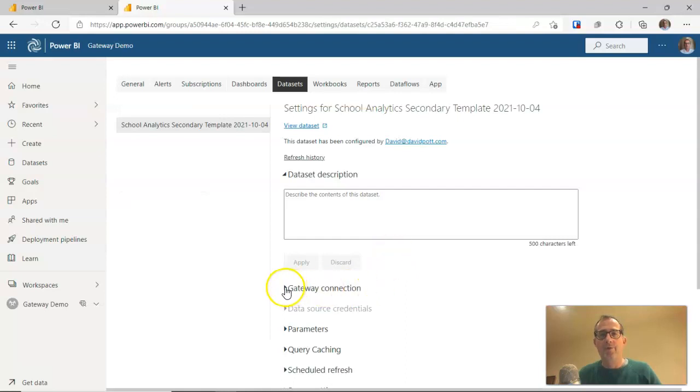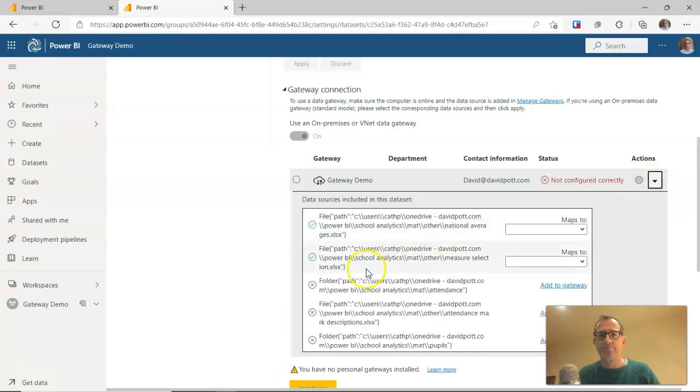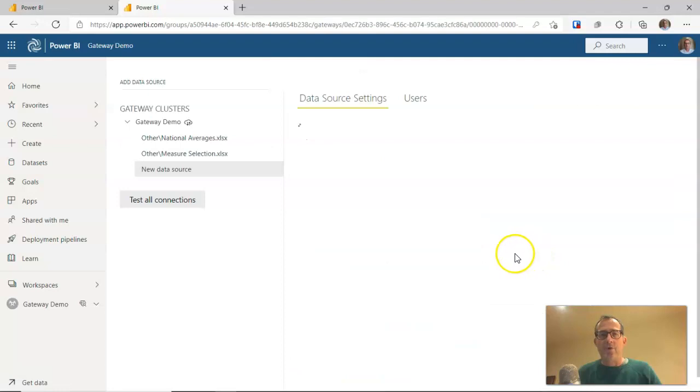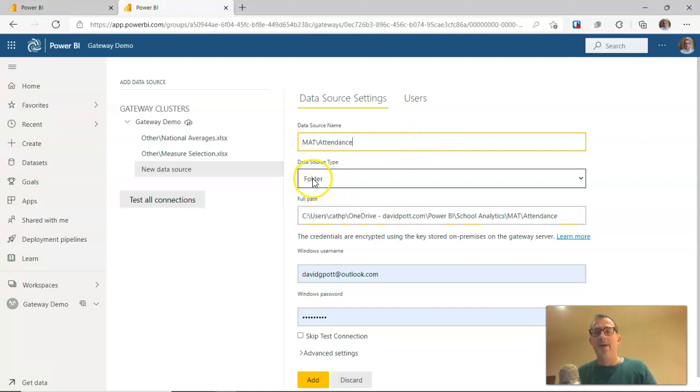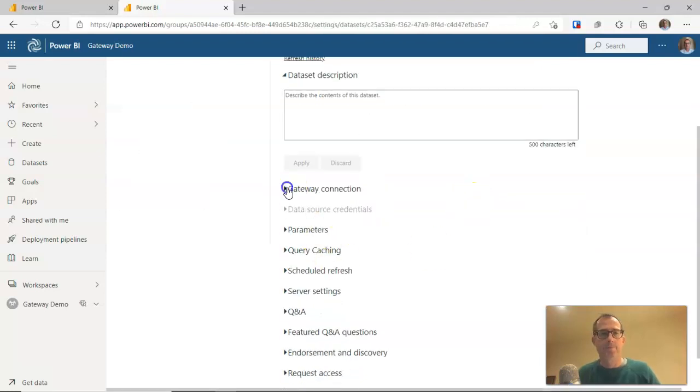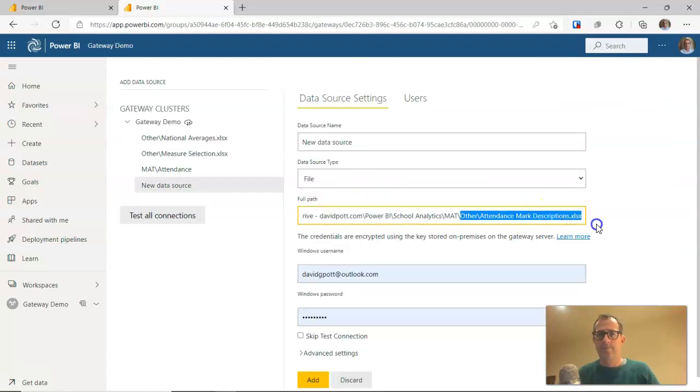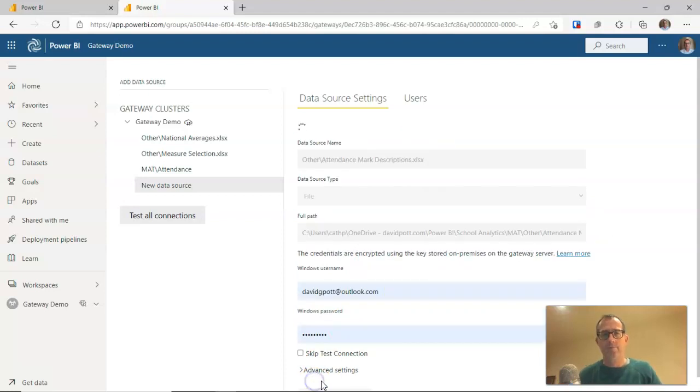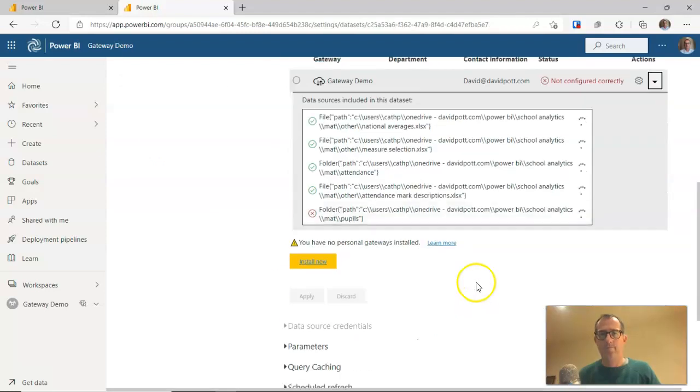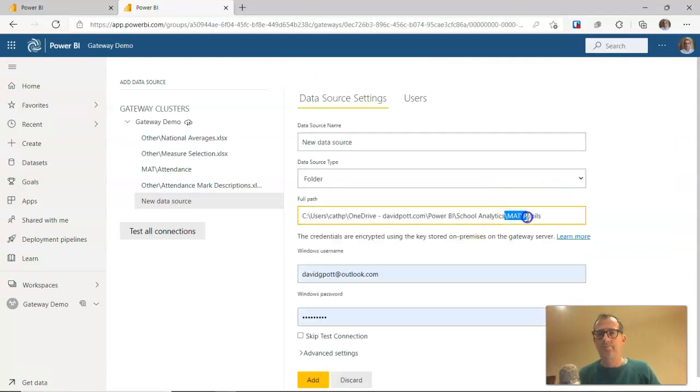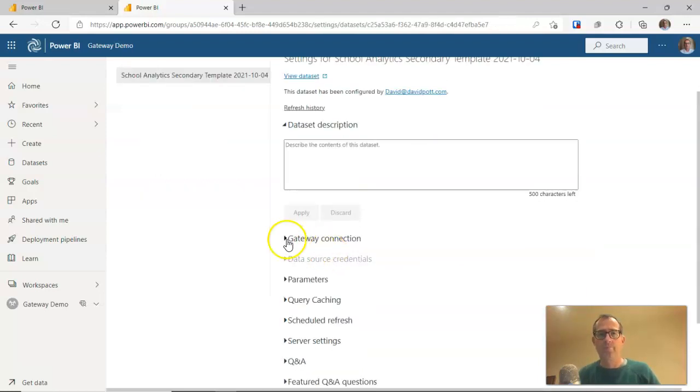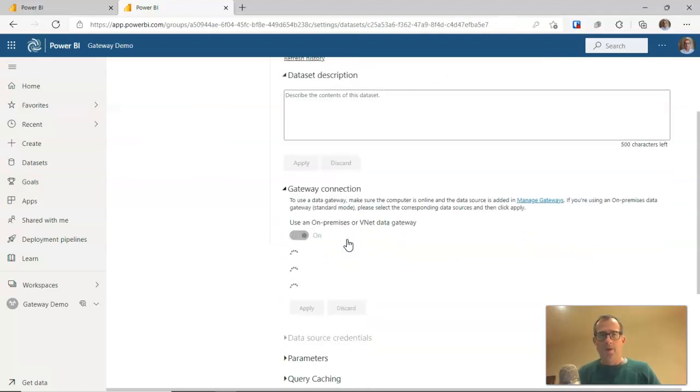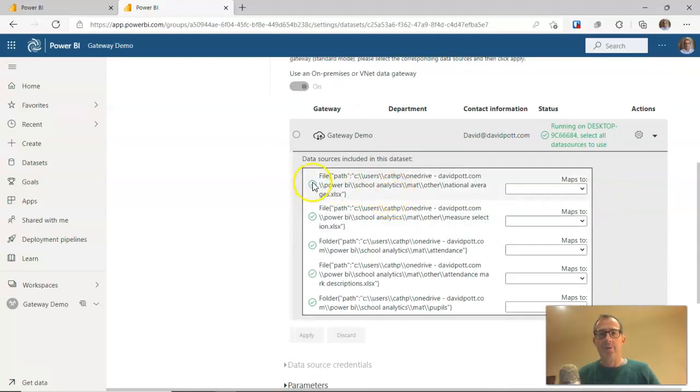I'm just going to run through the same routines each time to add each of these folders or files to the... This is a folder. It's a folder called attendance. So notice there it's come up with a folder. In every other way, it's the same routine. Okay, that's just about done. Now we've got green ticks all the way down there.